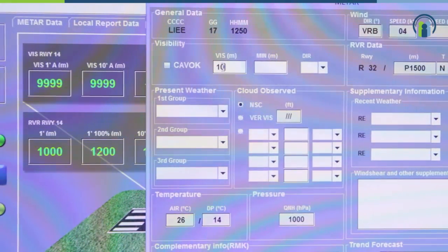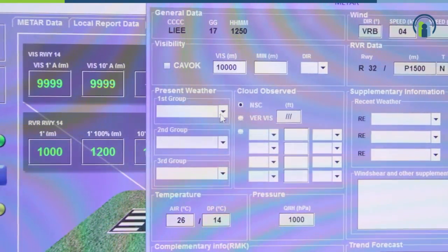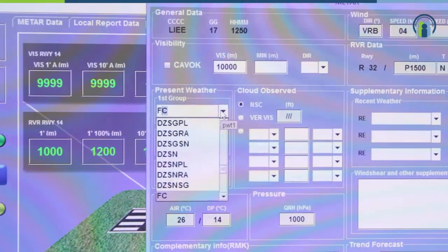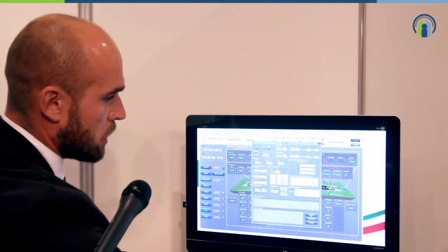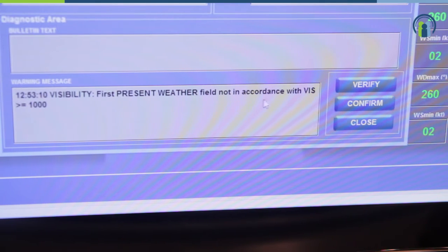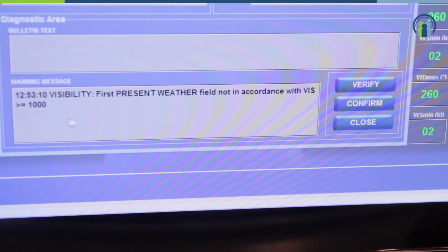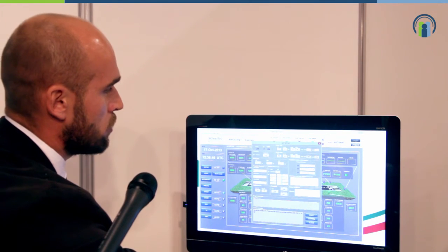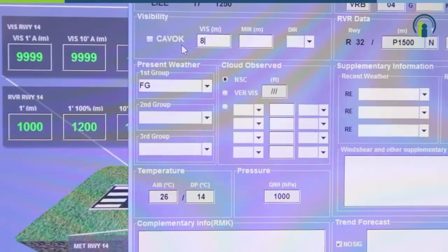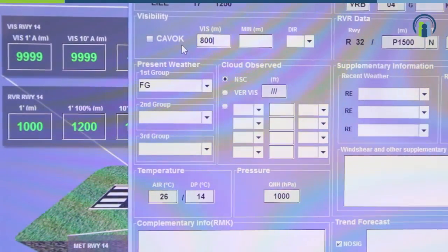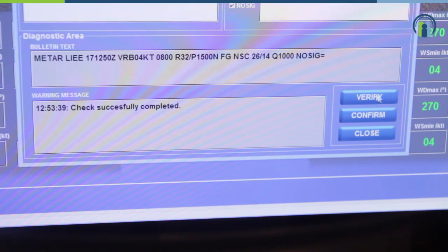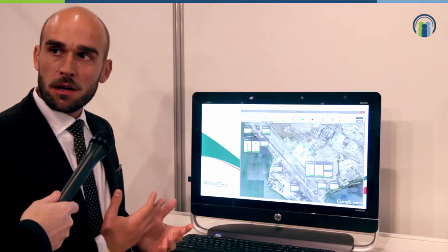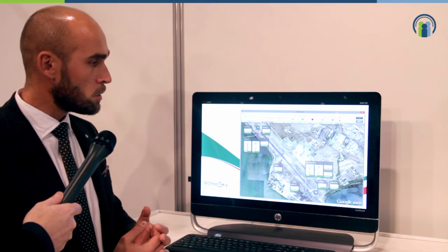For instance, if we enter a high visibility value and signal fog as present weather, when we verify, the system will automatically tell us that signaling fog in present weather cannot be possible with visibility above 1000 meters. So when we change to a more coherent value — for instance, 800 meters — and we verify, the system will check successfully.